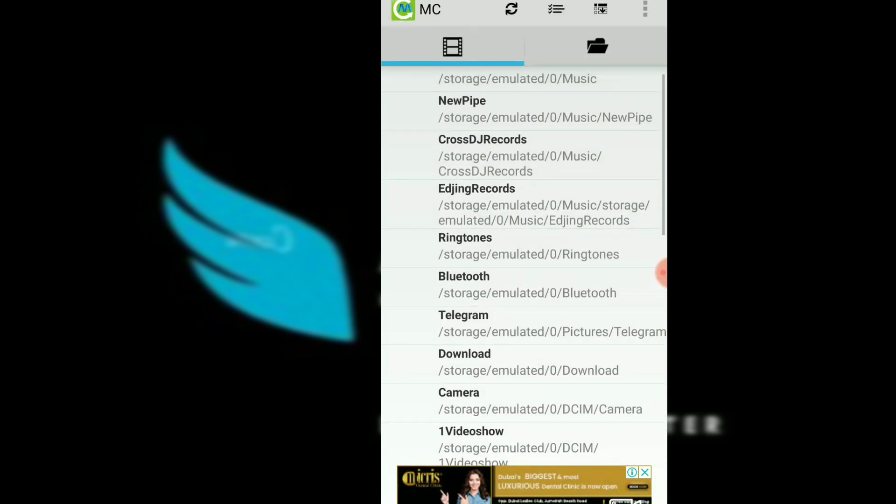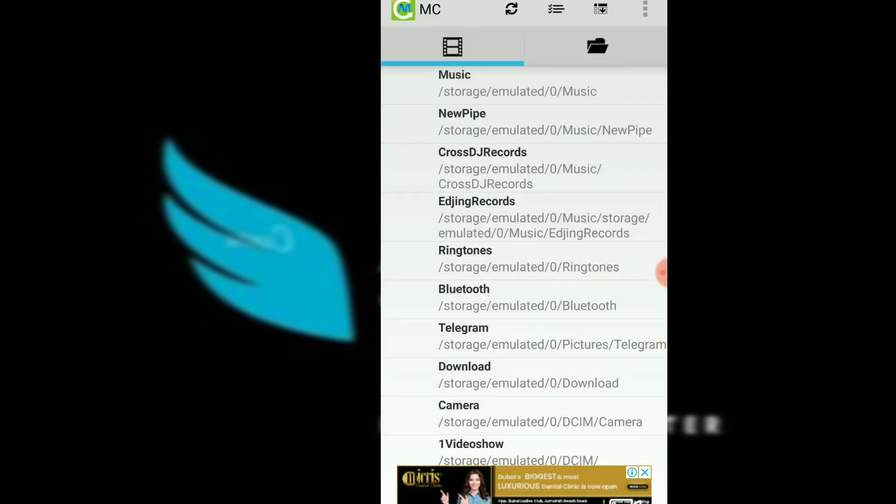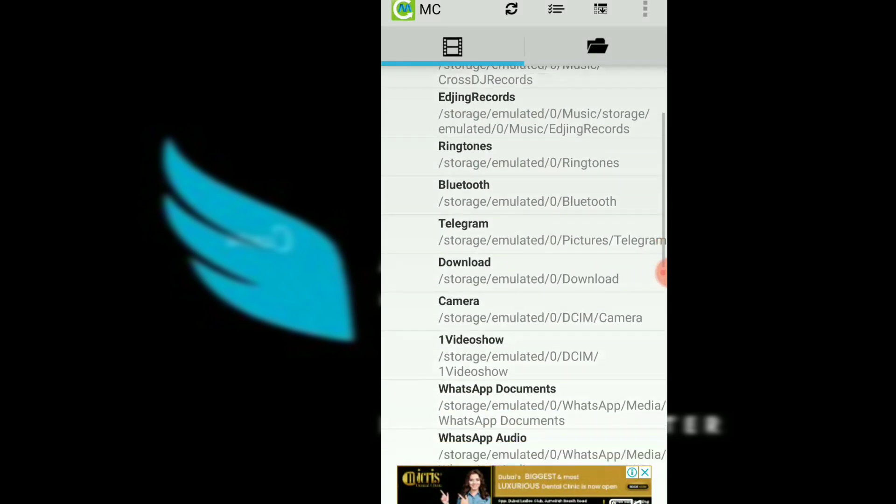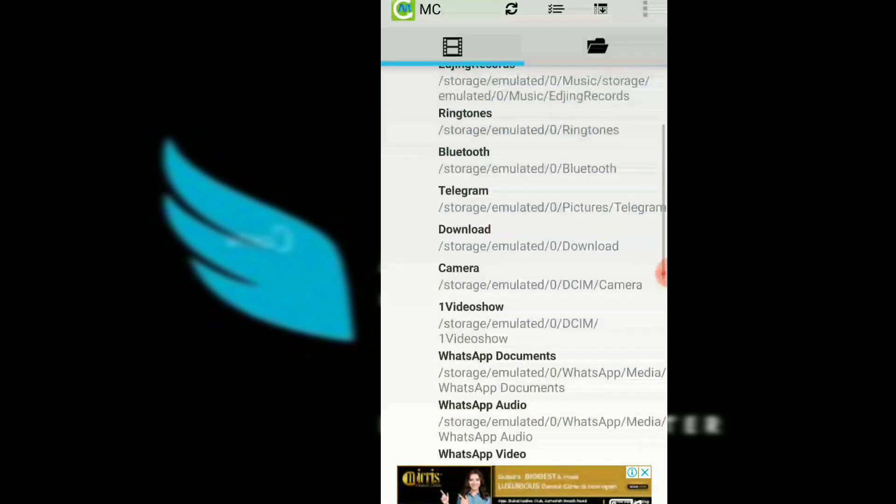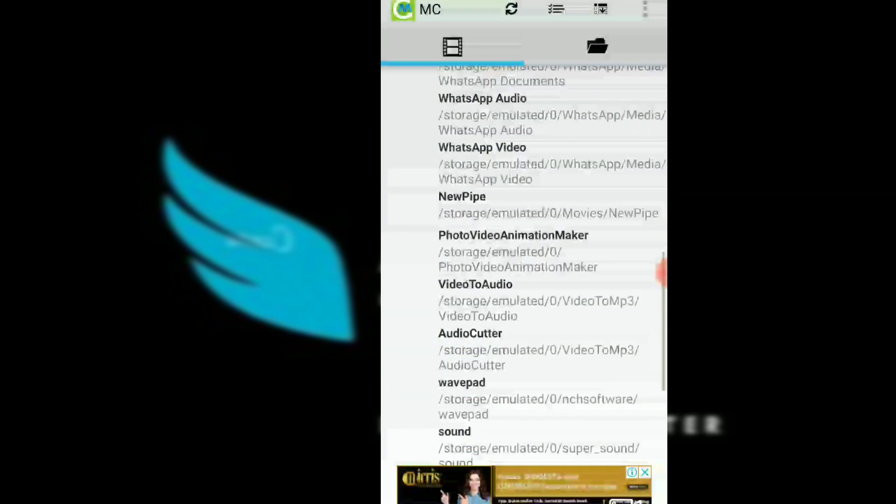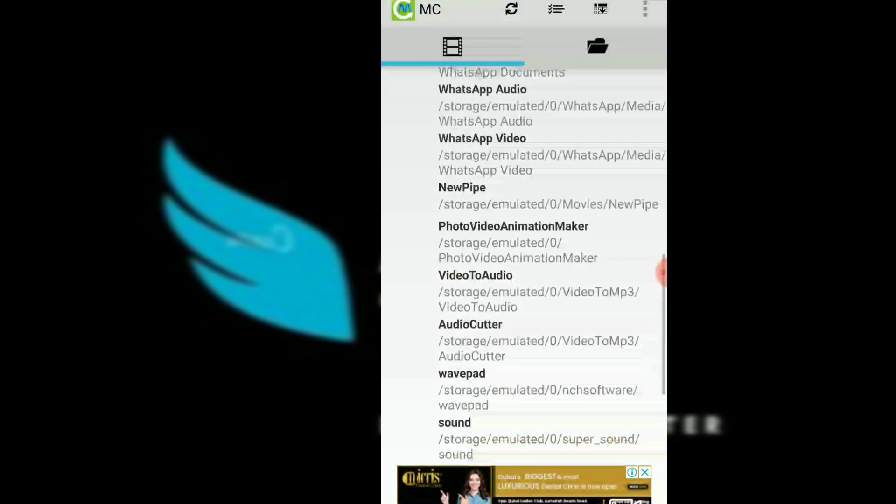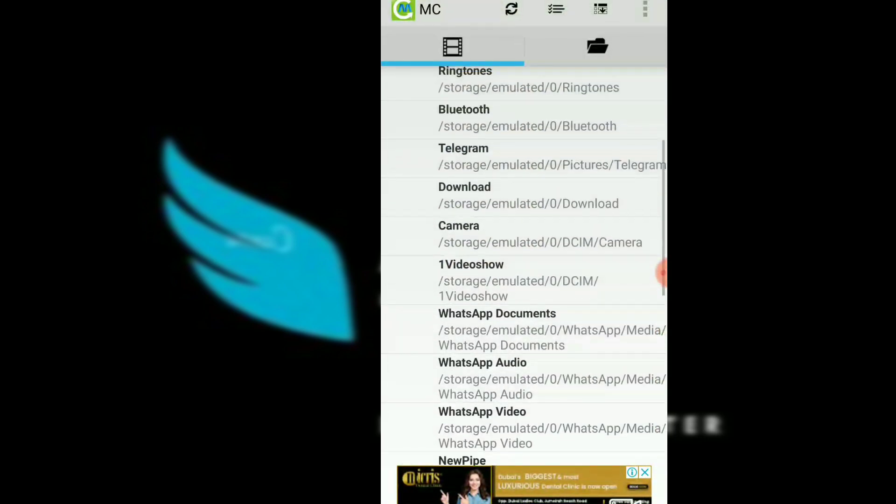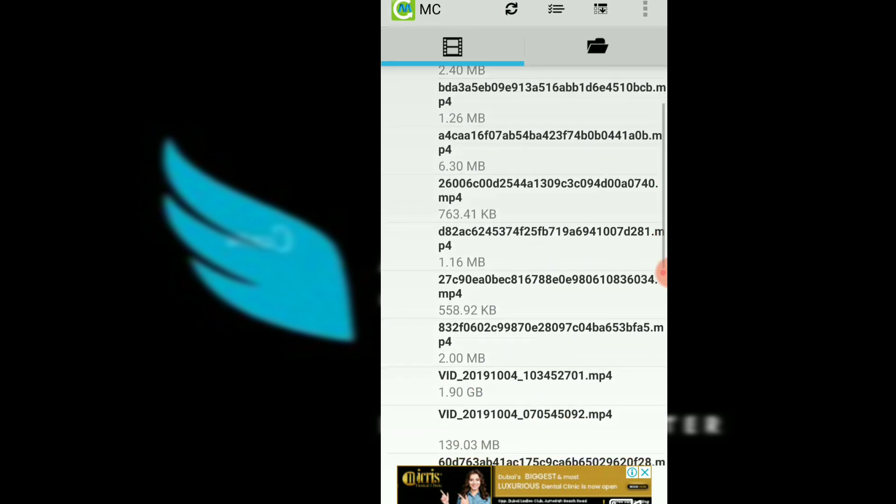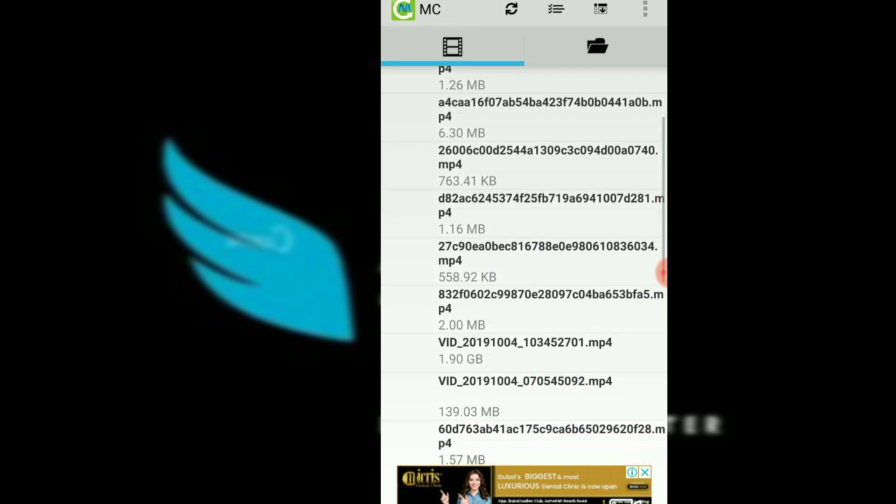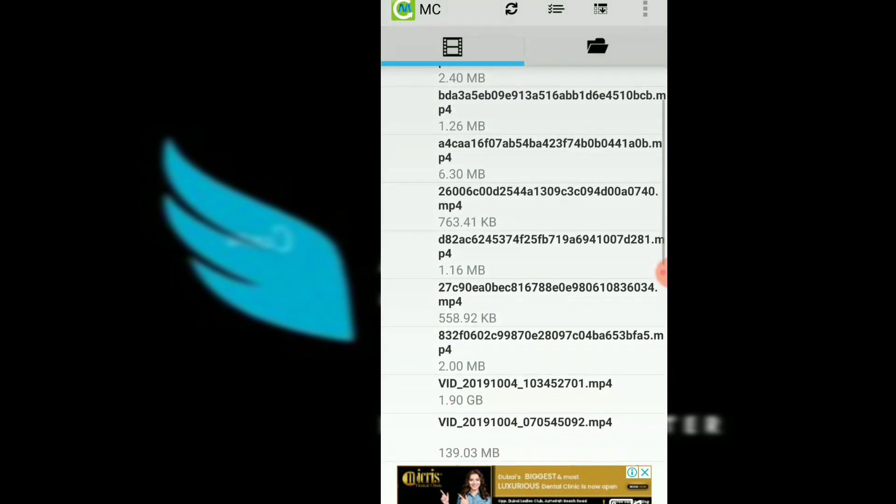We have the interface on our phone. In the gallery, we have all the videos and files. The app name is Media Converter. I will select a video and open it.